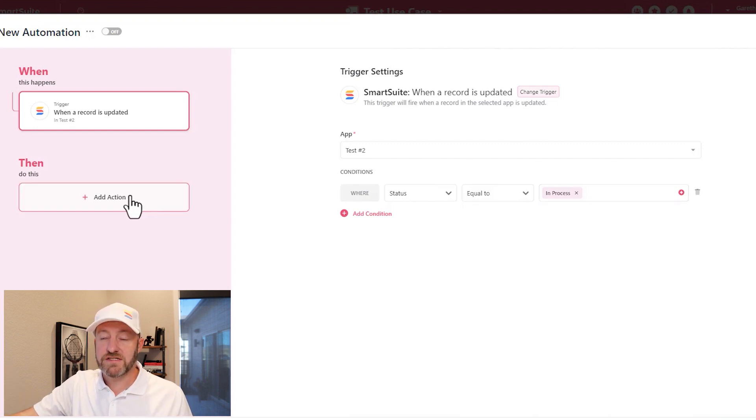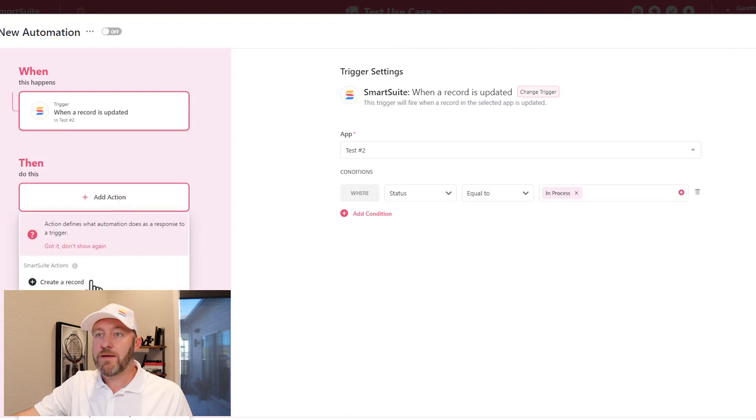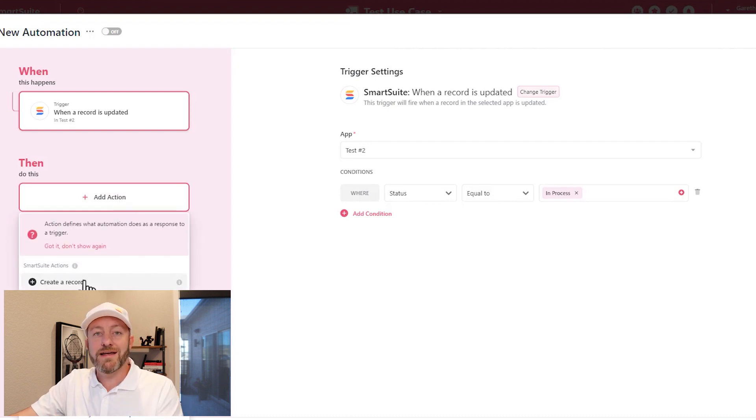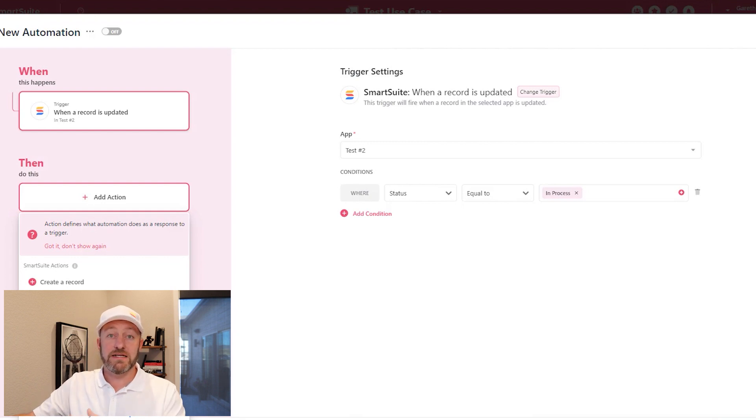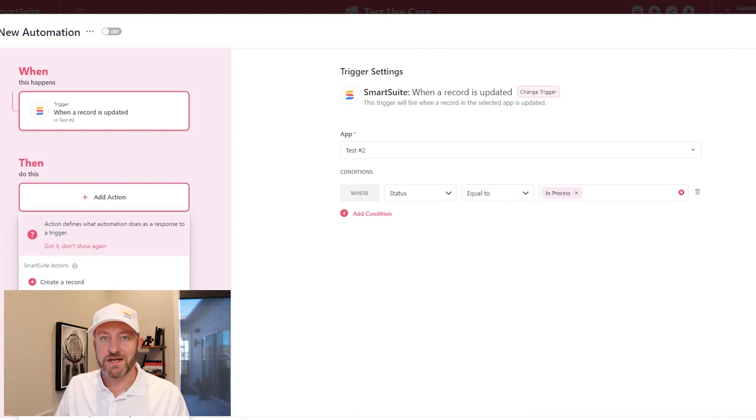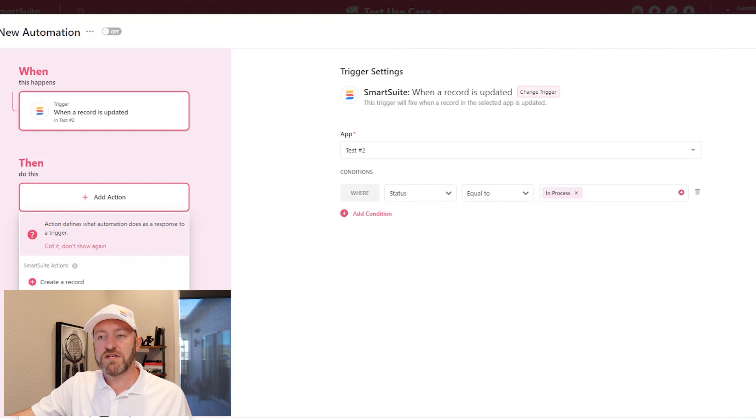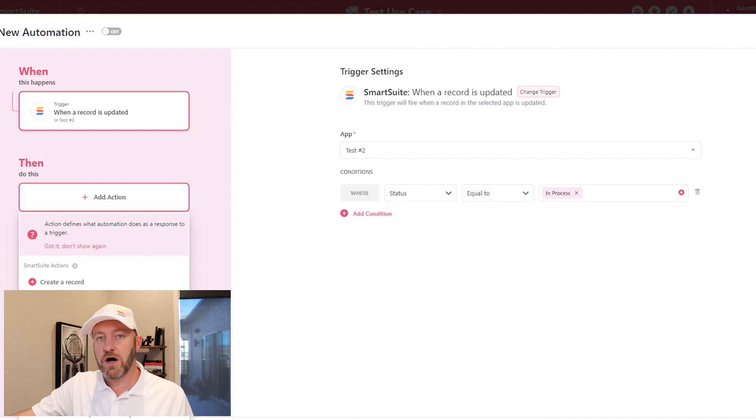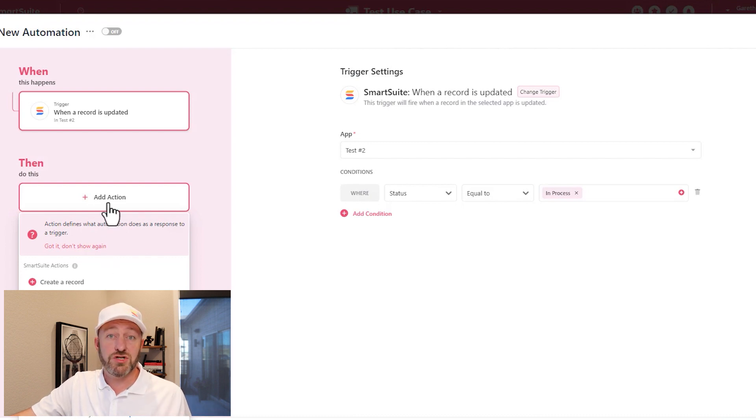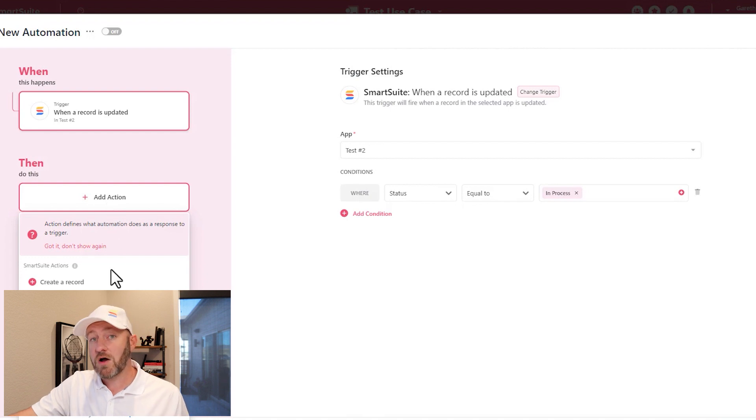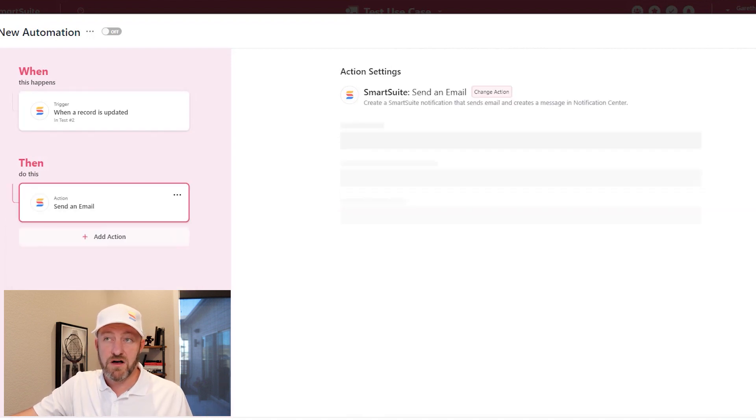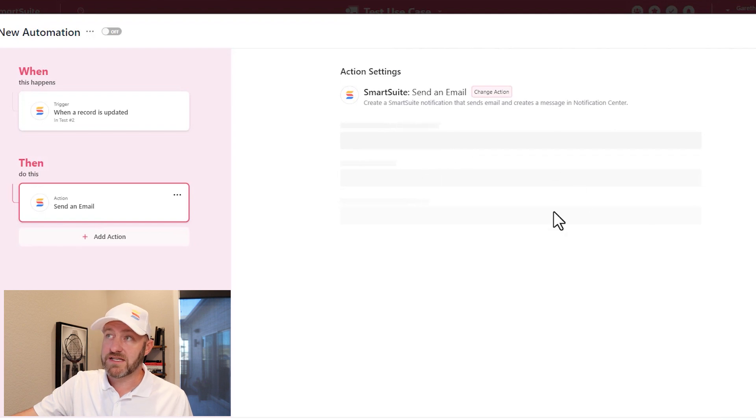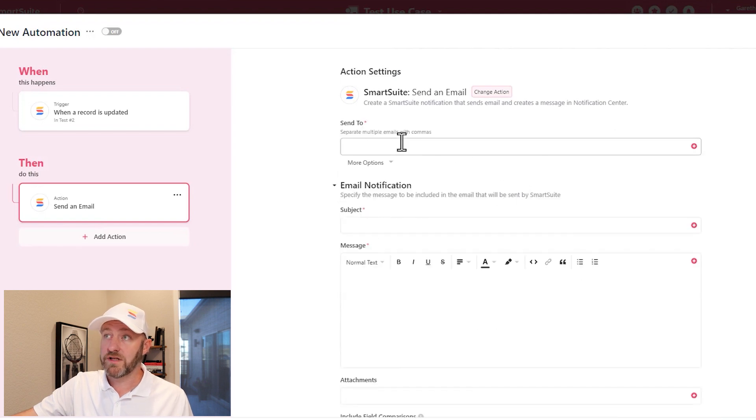The next part of this is to add an action. Maybe we want to create a new record in a different app. Maybe we want to send an email to somebody to let them know that that status was updated. You can explore all the different possibilities for SmartSuite automation just by clicking into the automations panel and experimenting with them for yourself. If I wanted to, in this case, send an email, I could simply set this up pretty quickly.